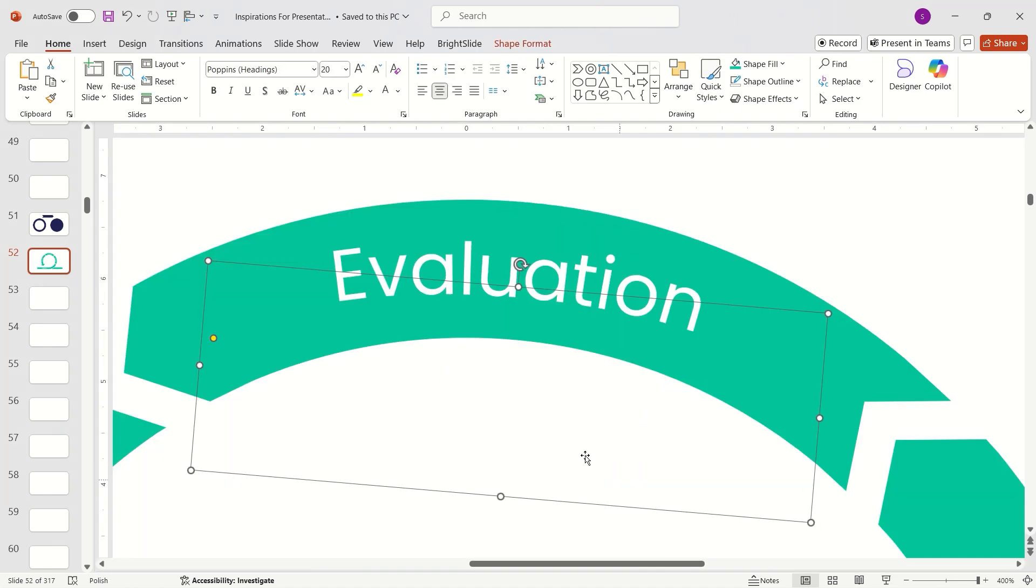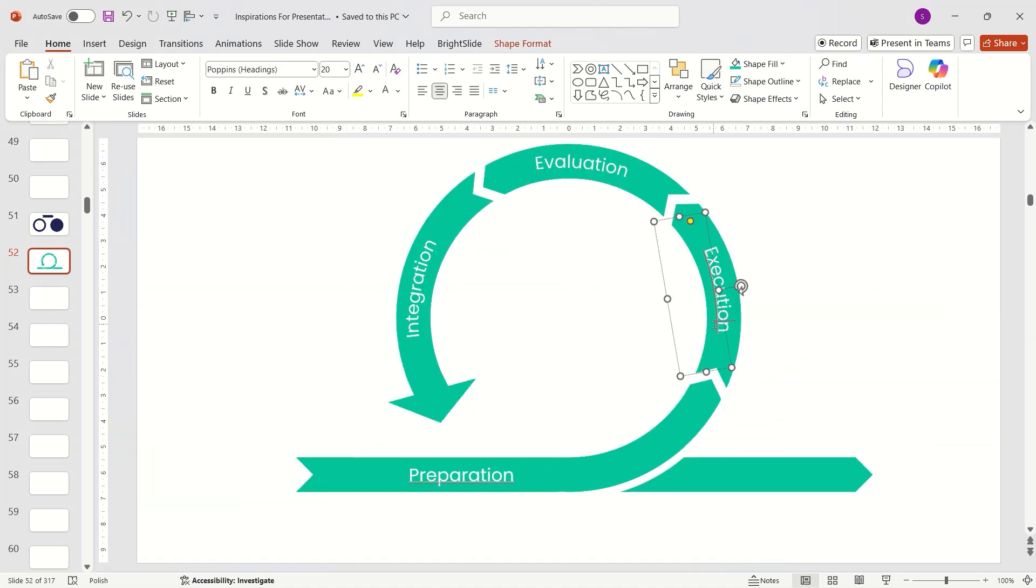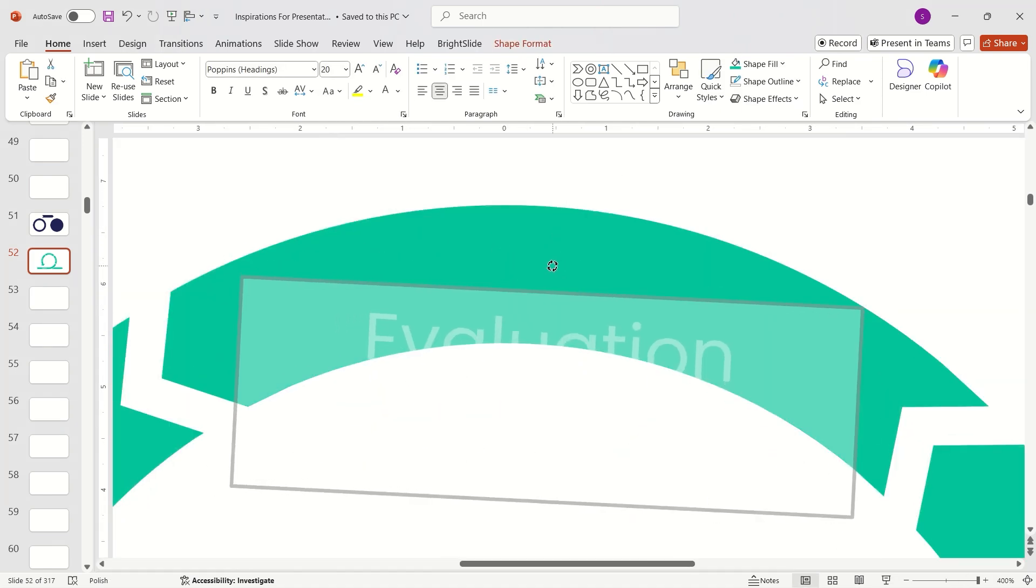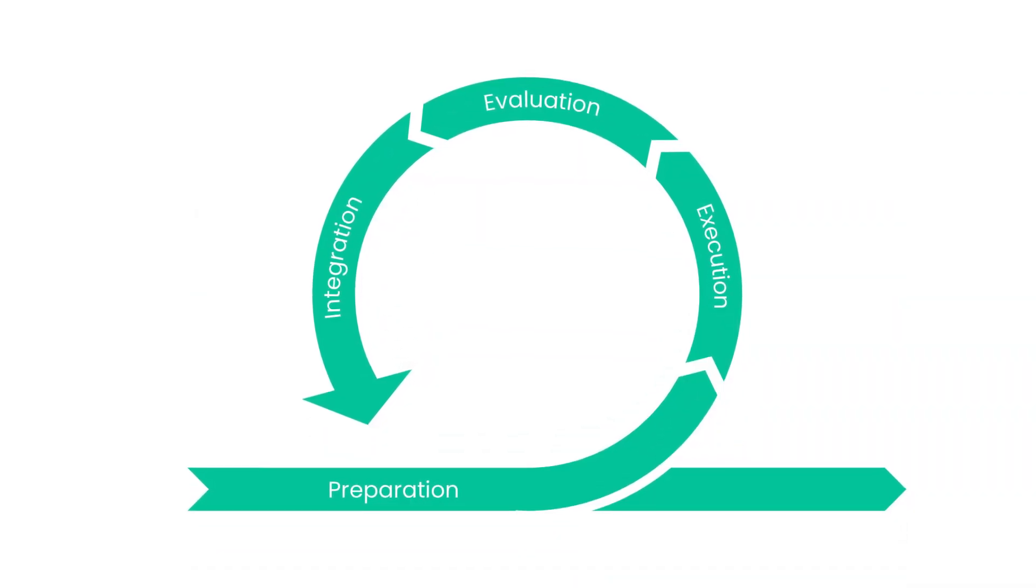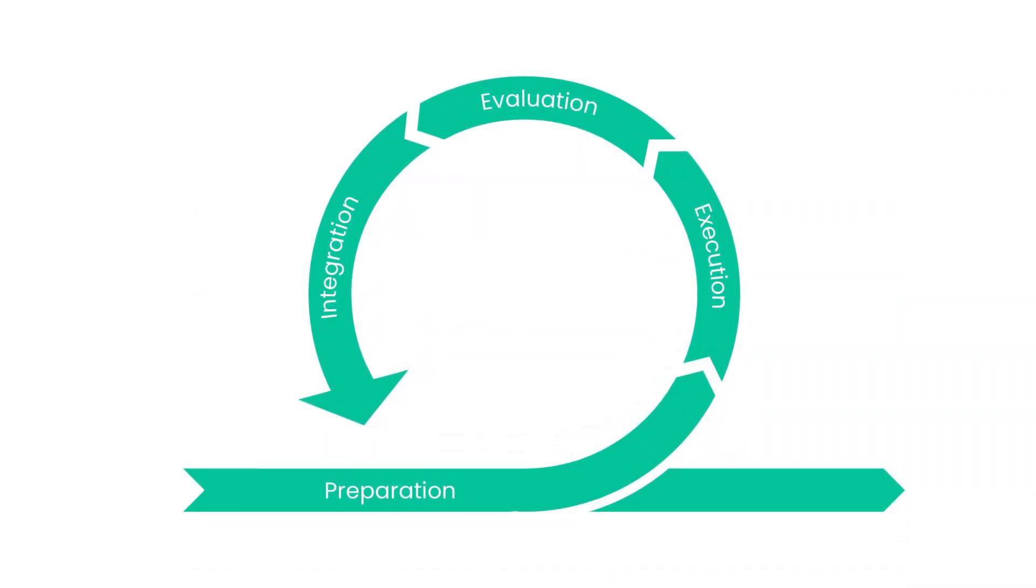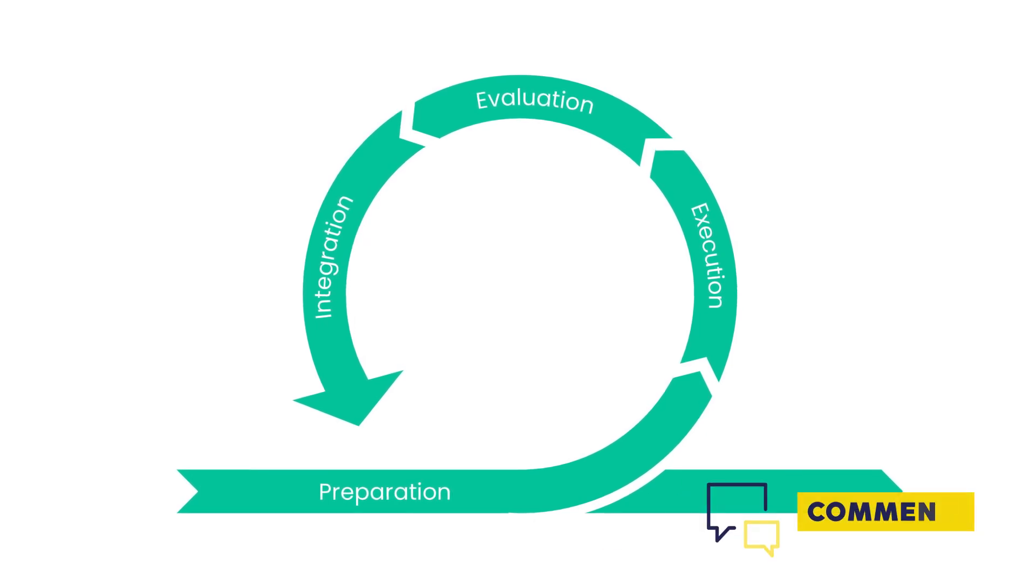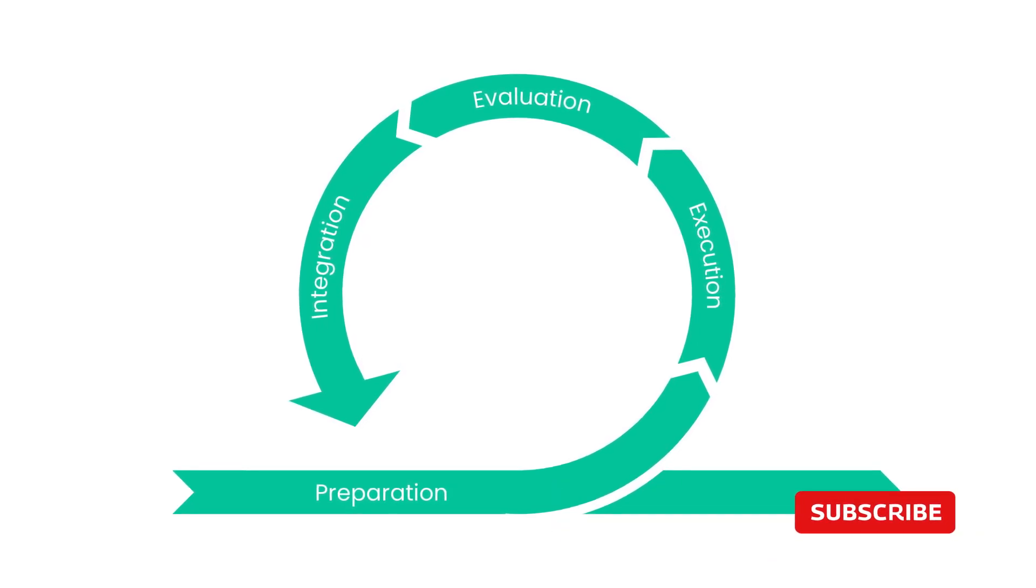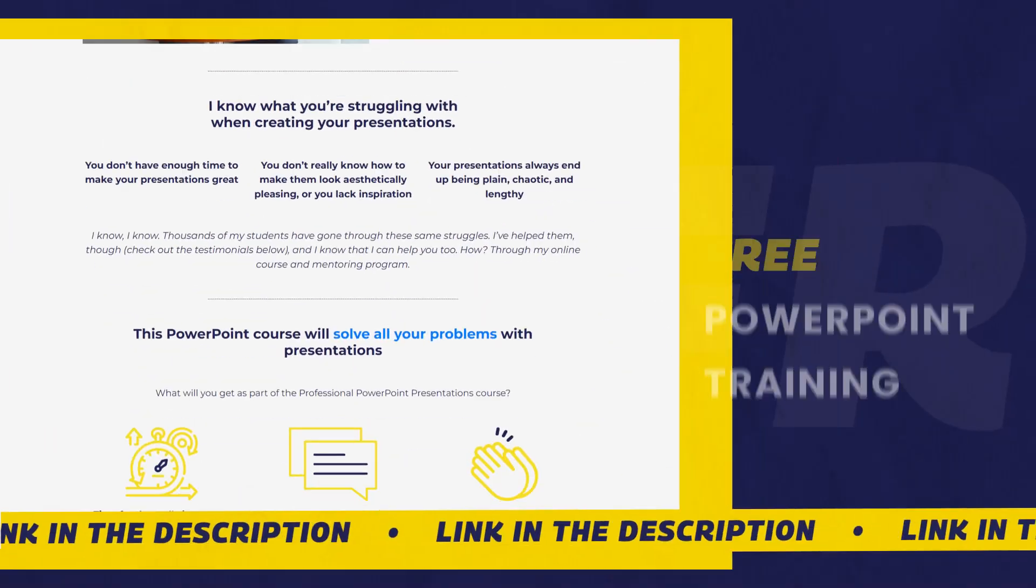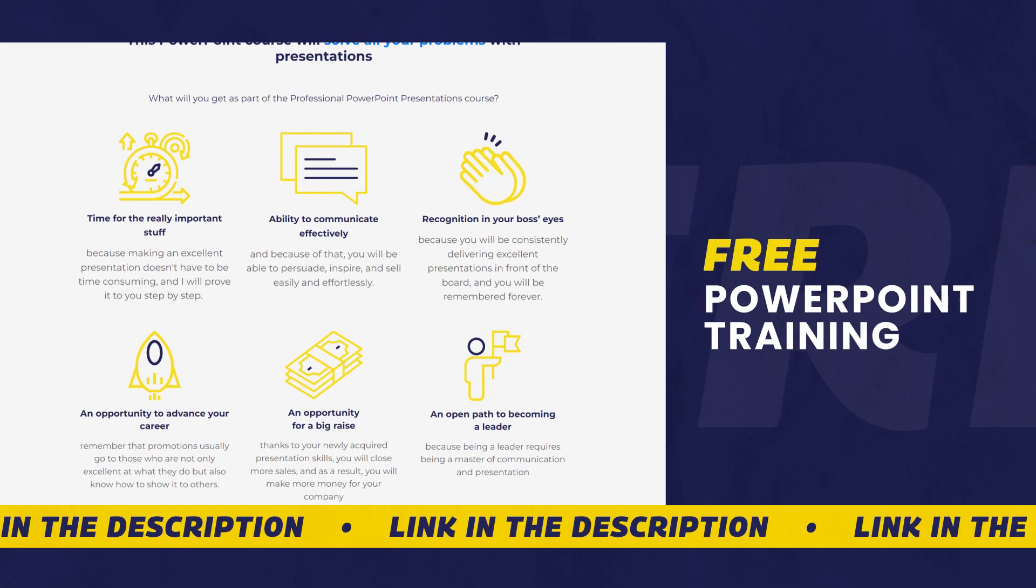Make any final tweaks, and your diagram is complete. If you found this tutorial helpful, please like, comment, and subscribe. For presentation training, check the details below.